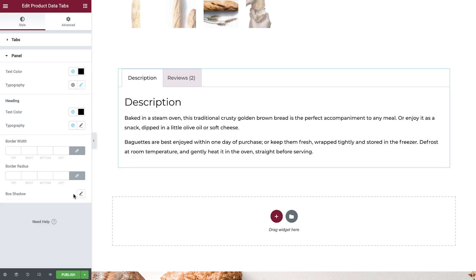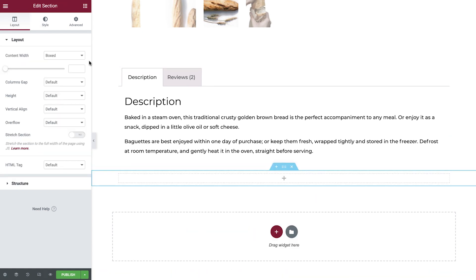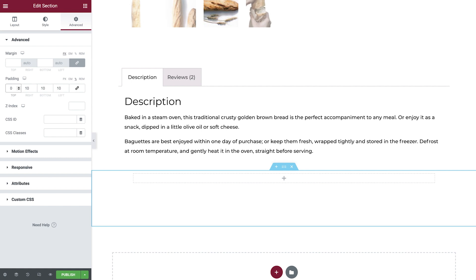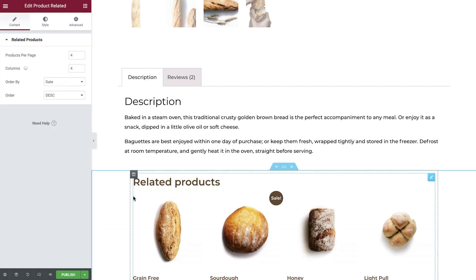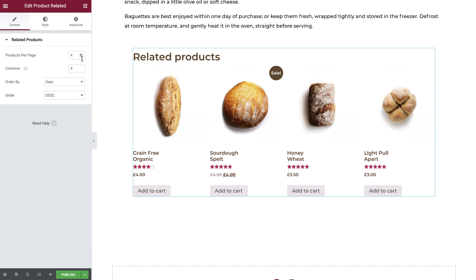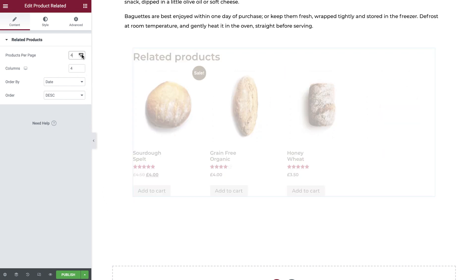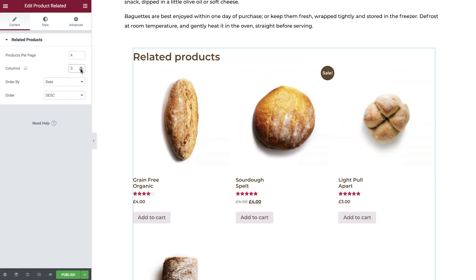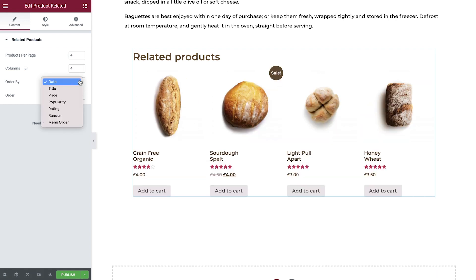The last widget we'll add to our product template is the Related Products widget. This widget is great as it will display additional products relevant to what the user is currently looking at. Create another section, add some padding, and drop in the Related Products widget. We can amend the content by setting the products per page, columns, how they're ordered, and whether we would like them ascending or descending.